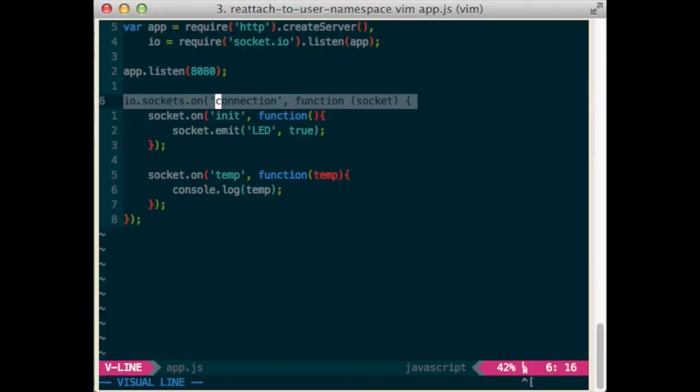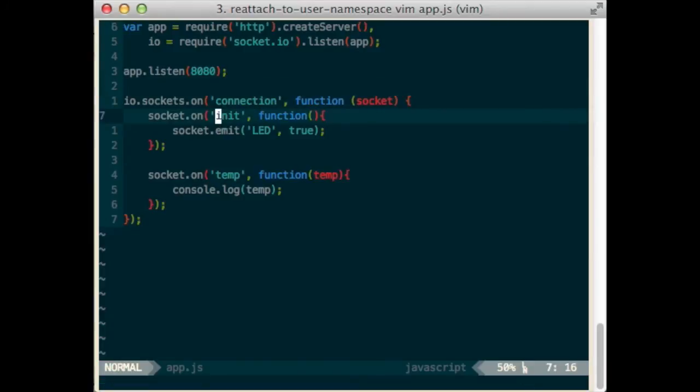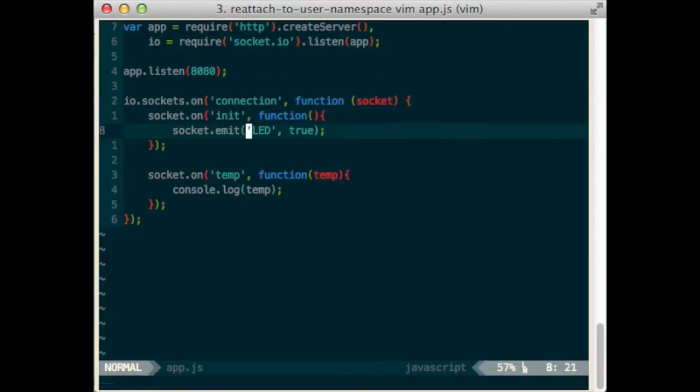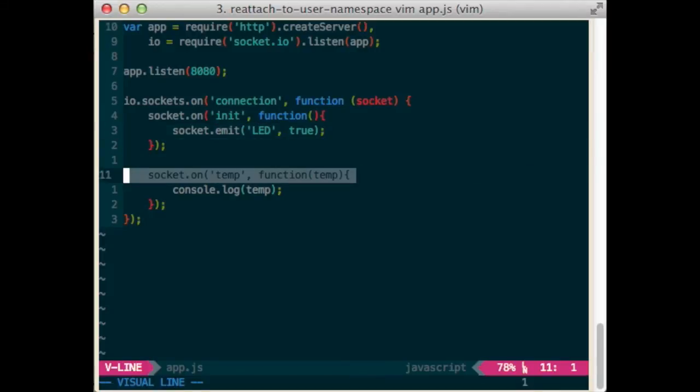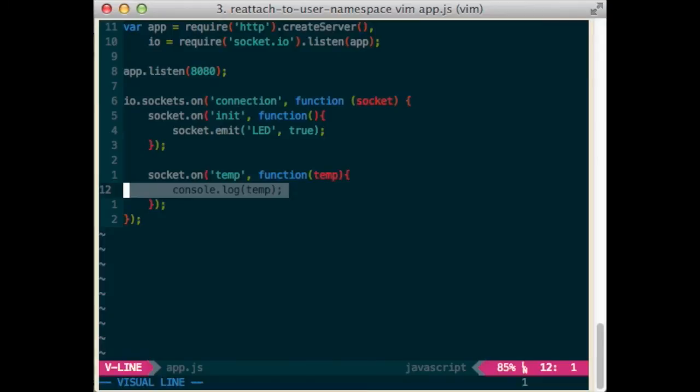When socket.io gets a connection, and the client sent the init event, respond by turning on the LED. When the client sends the temp event, log the data it sent.